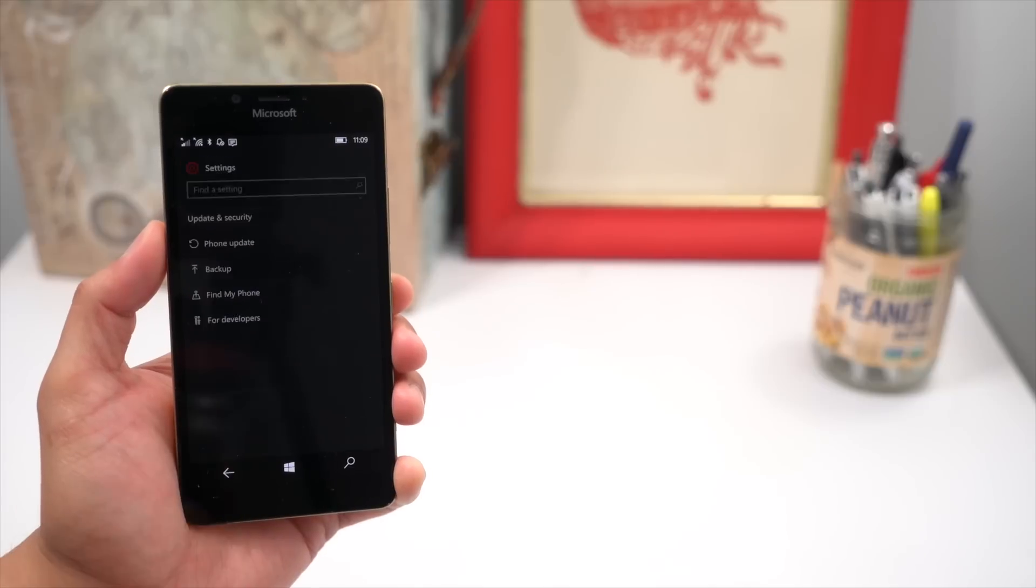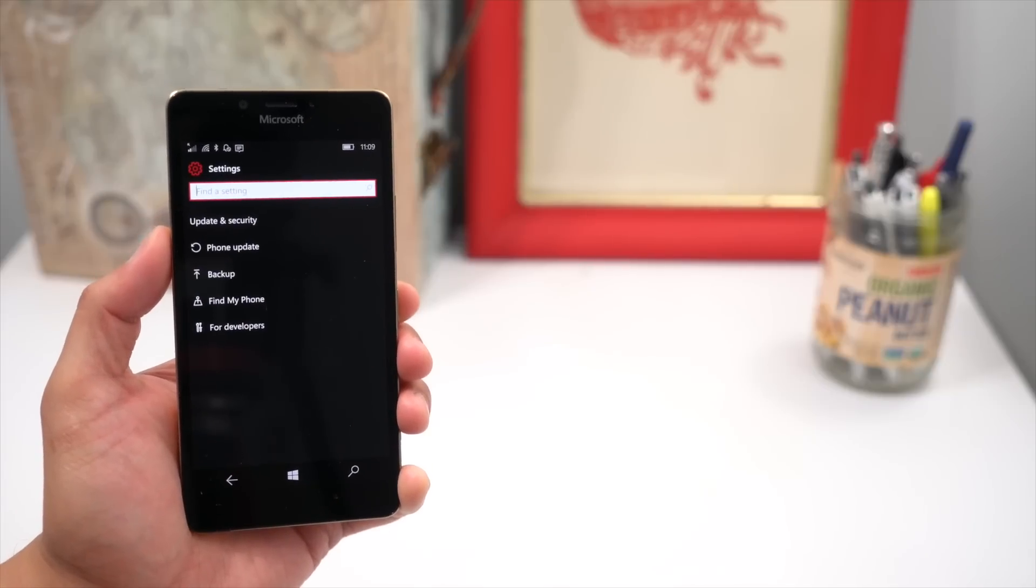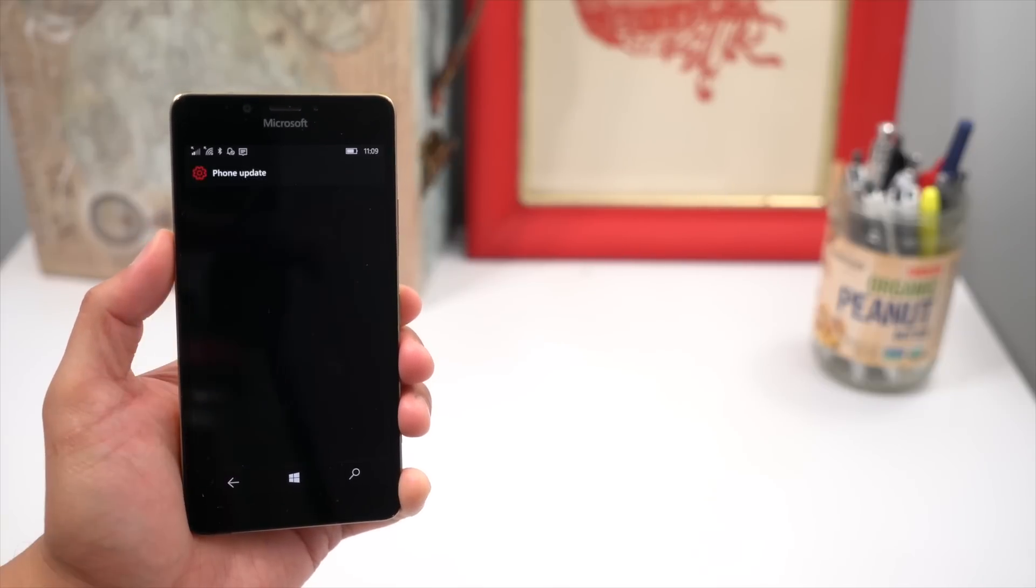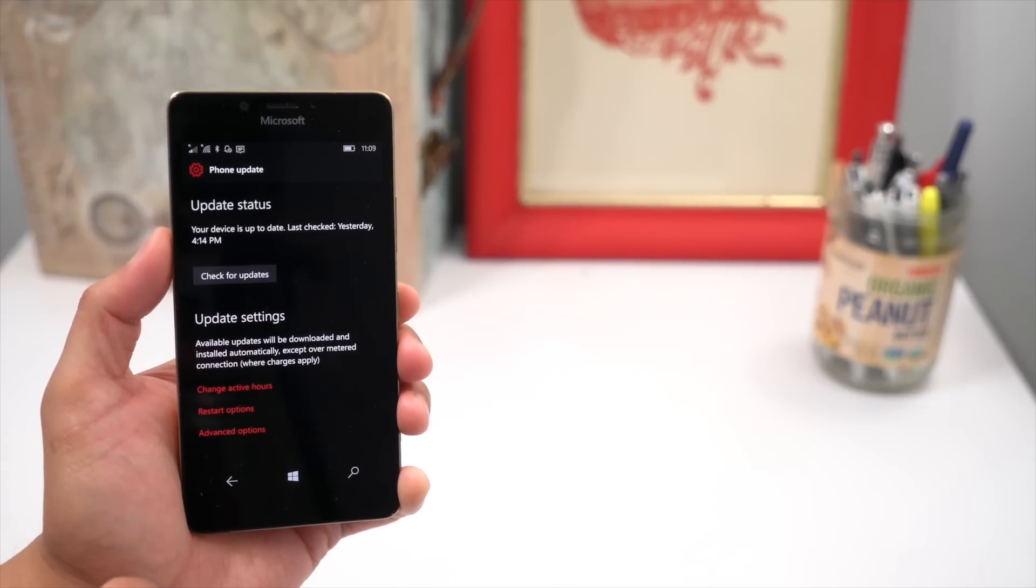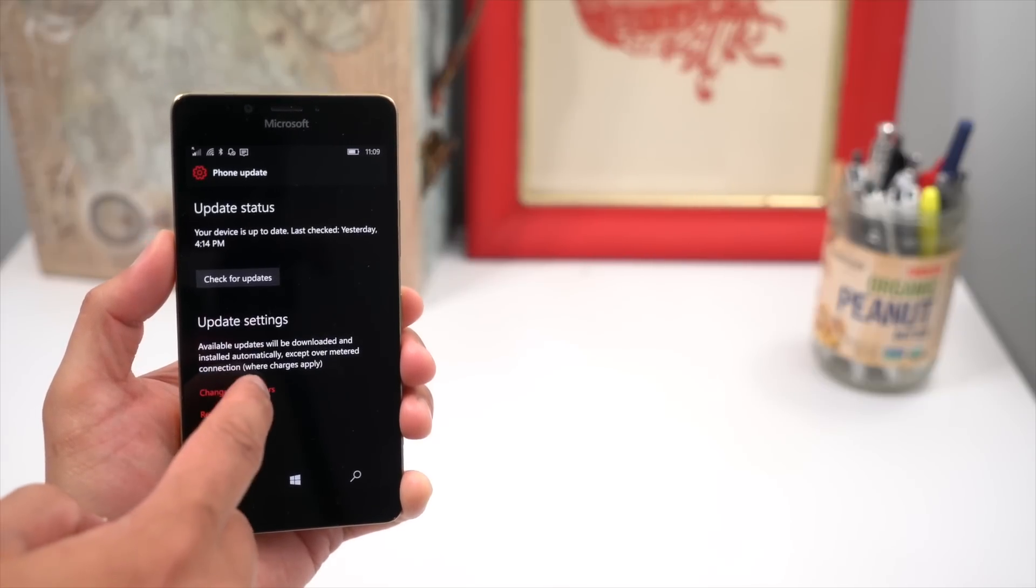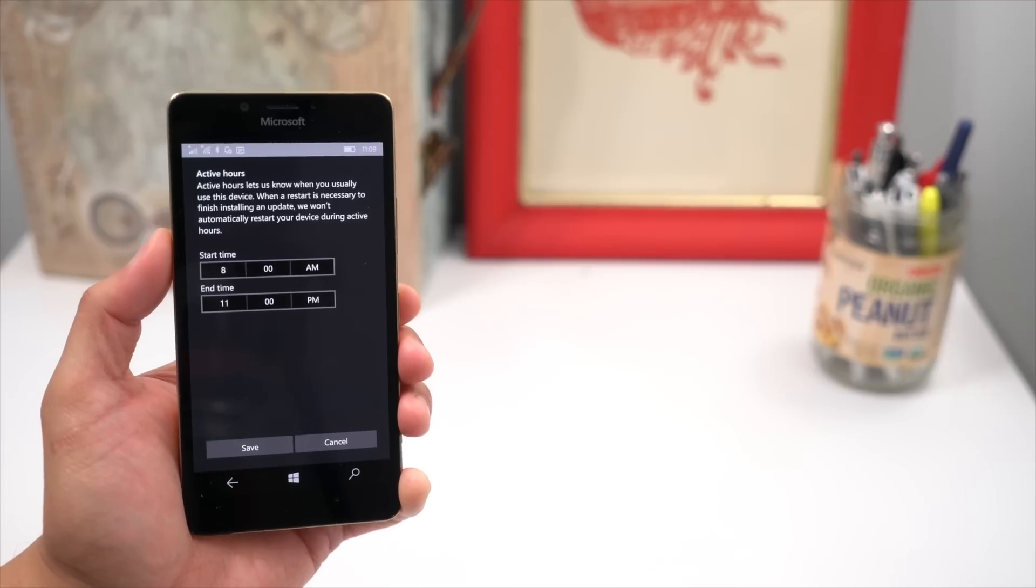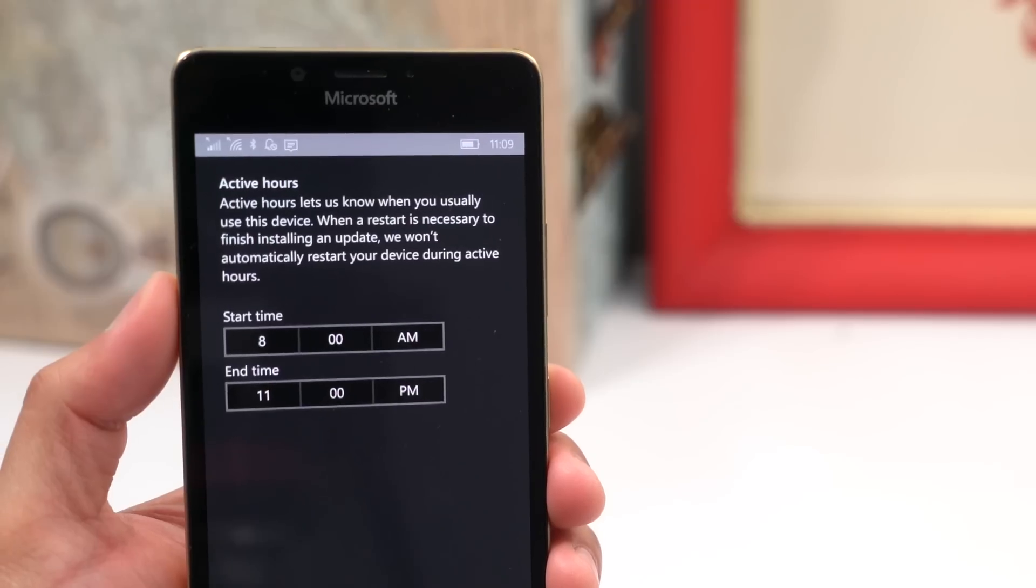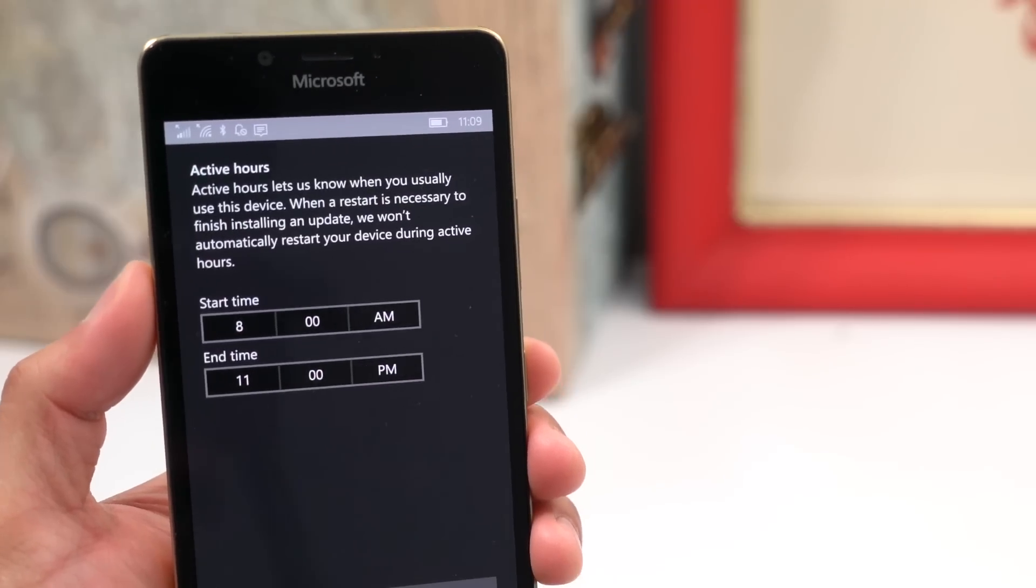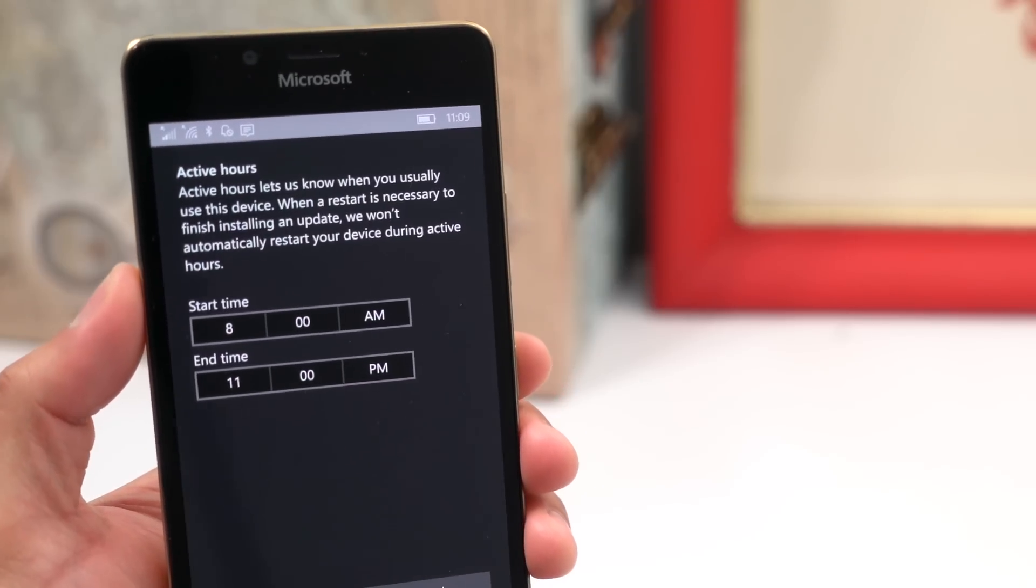You can now also set the time in which you are most active on your phone, so the phone won't bother you for Windows Update. You can set it in Settings, Update and Security, and then Windows Update.